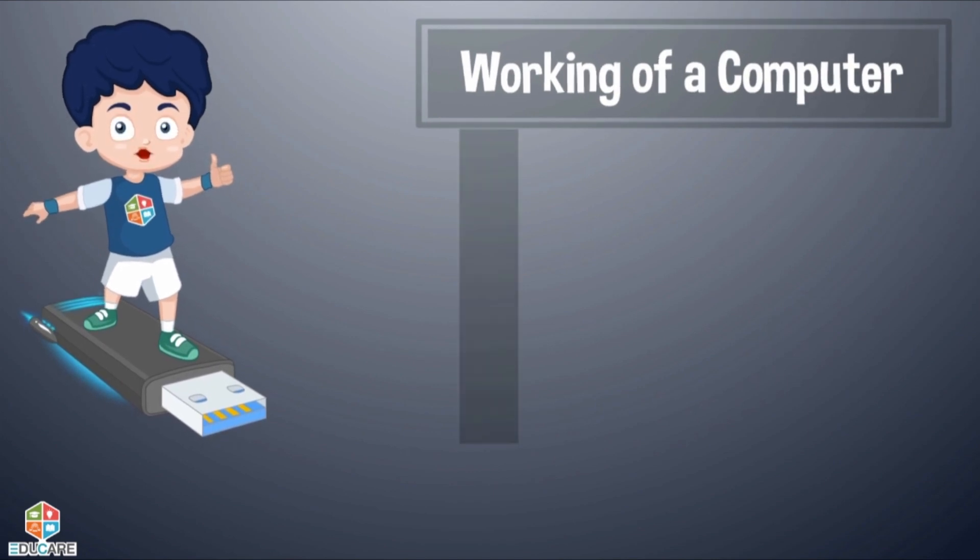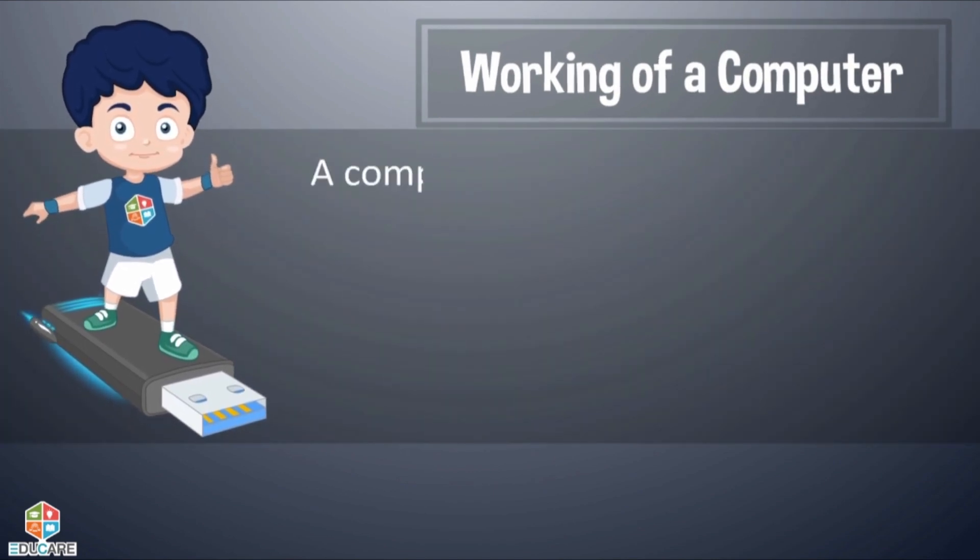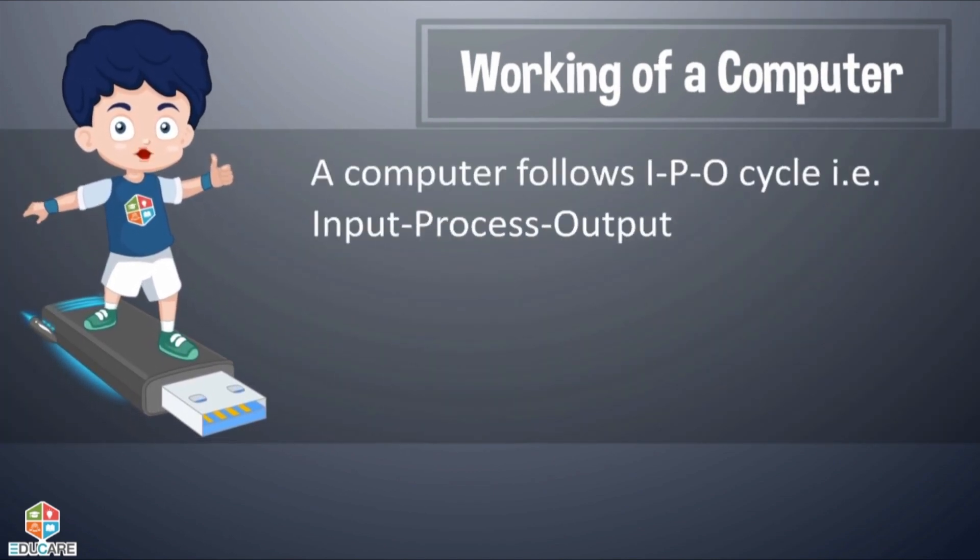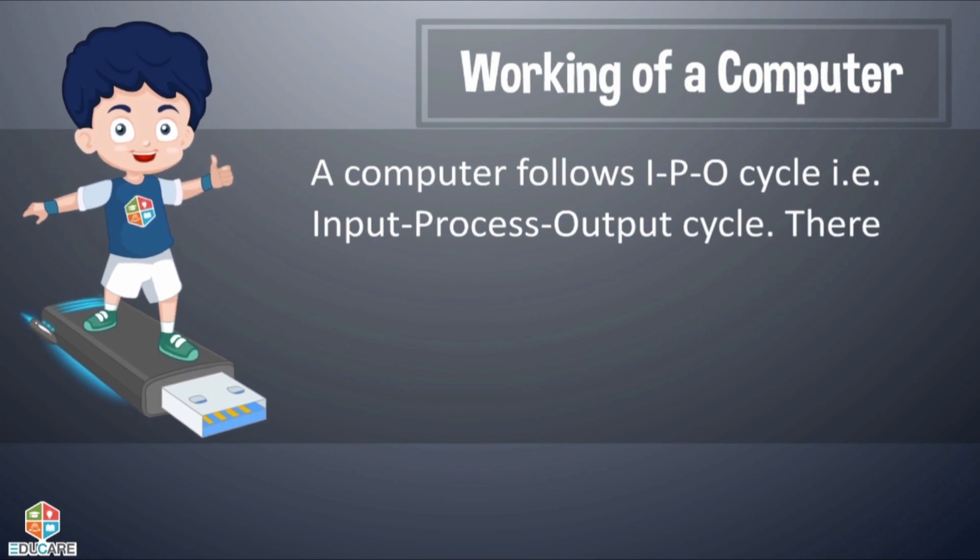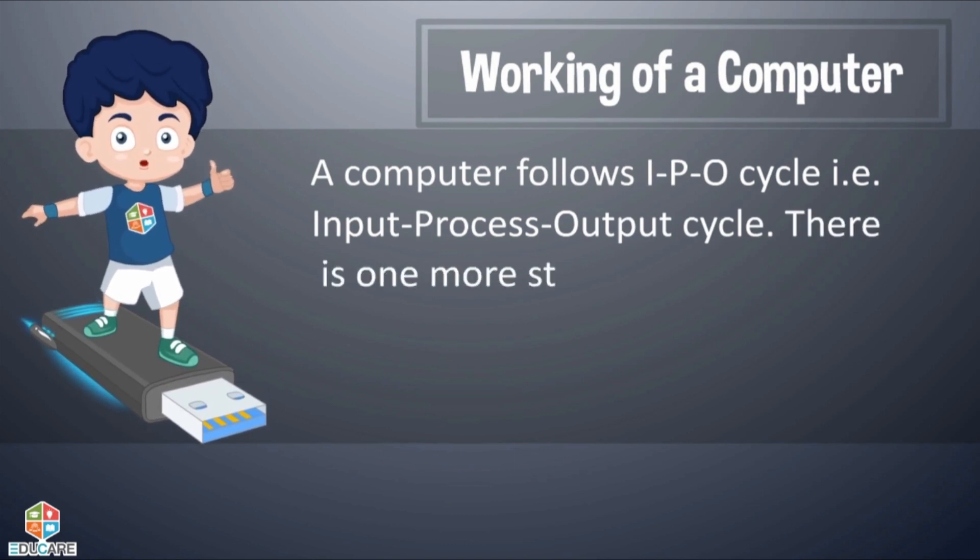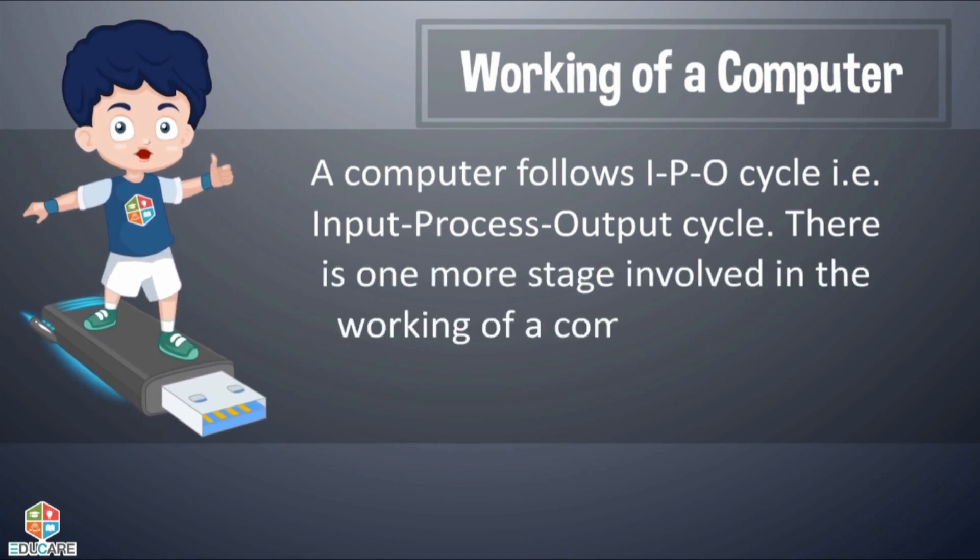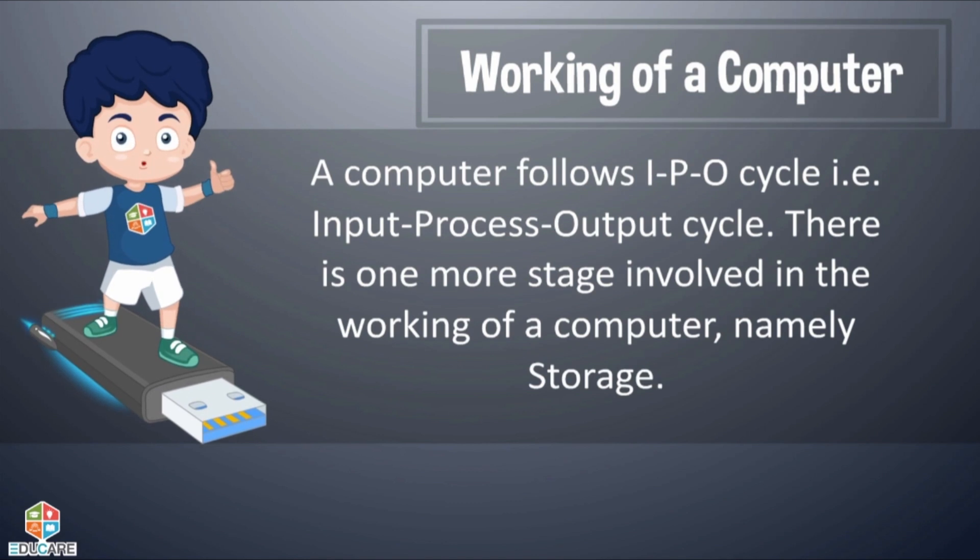Working of a Computer: A computer follows IPO cycle, i.e. Input-Process-Output cycle. There is one more stage involved in the working of a computer, namely storage.